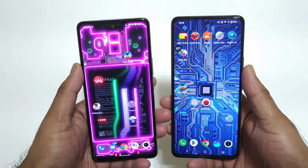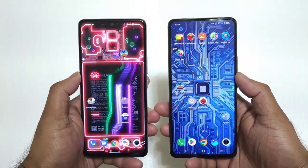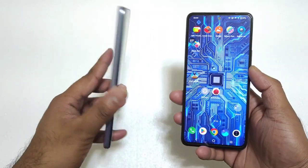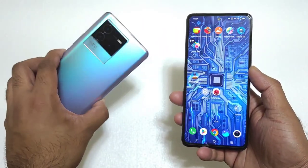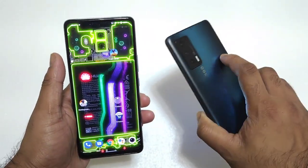Hi fans, welcome back to my channel, Sighthiker. In this video, I'm going to do the touch sampling rate comparison test between the iQoo Neo6 device versus the iQoo 7 device.